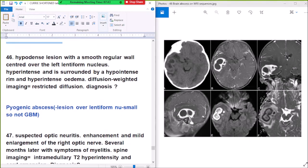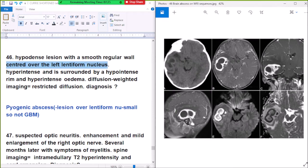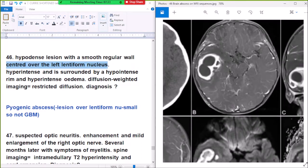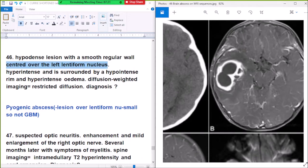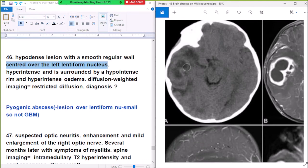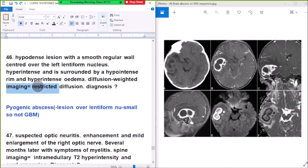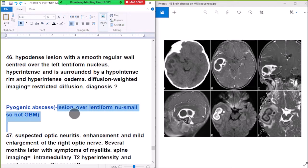Question number 46: a hyperintense lesion with smooth regular wall centered over the left lentiform nucleus, surrounded by a hyperintense rim and hyperintense edema. Diffusion-weighted imaging shows restricted diffusion. Diagnosis: pyogenic abscess. A lesion in the lentiform nucleus with surrounding rim and restricted diffusion is characteristic of pyogenic abscess.